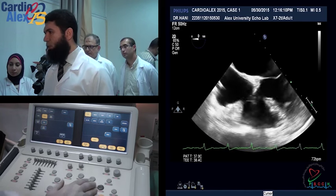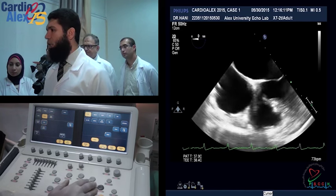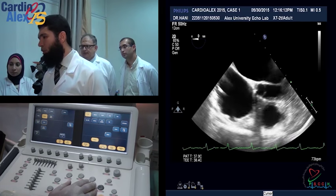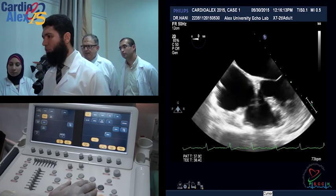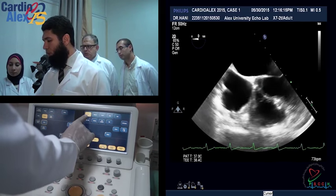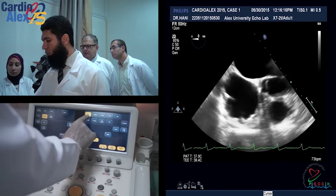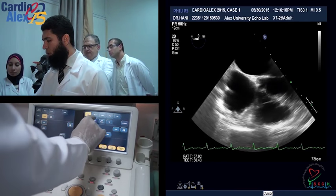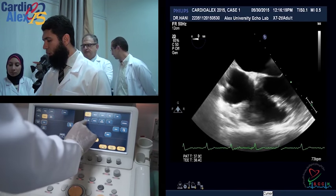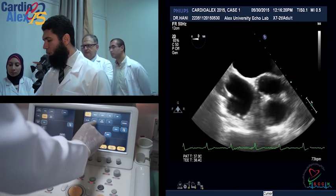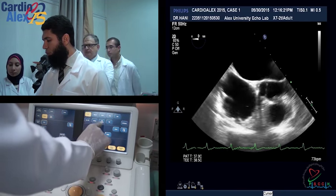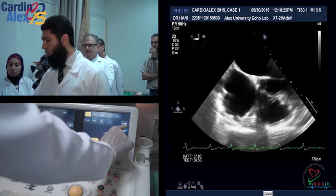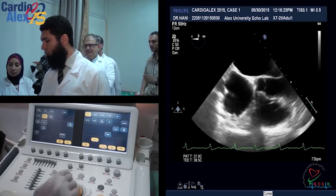Then we'll go through each cardiac structure — like valves, the septum, or left atrial appendage — and how to assess it by 3D TEE. The first step is the acquisition modes and image control. As we can see from the keyboard, we have 2D, Live 3D, X-Plane, Full Volume, and 3D Zoom.